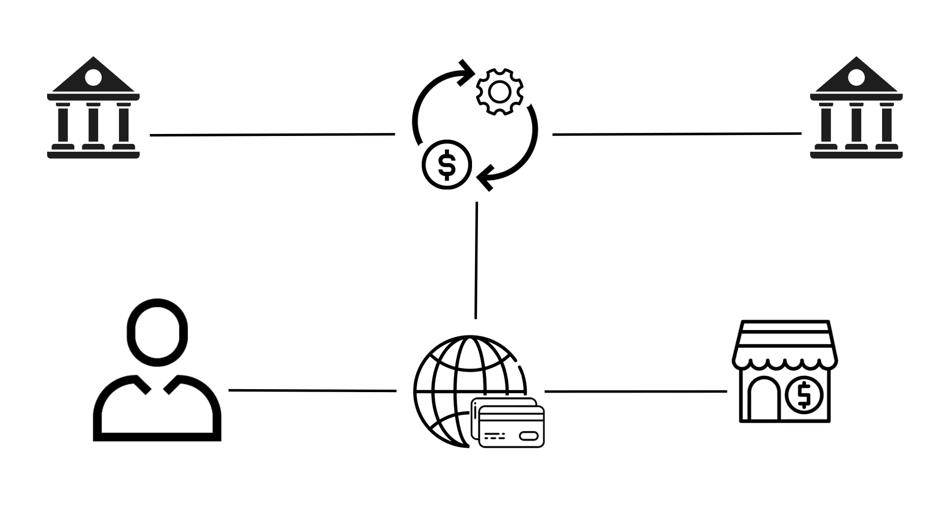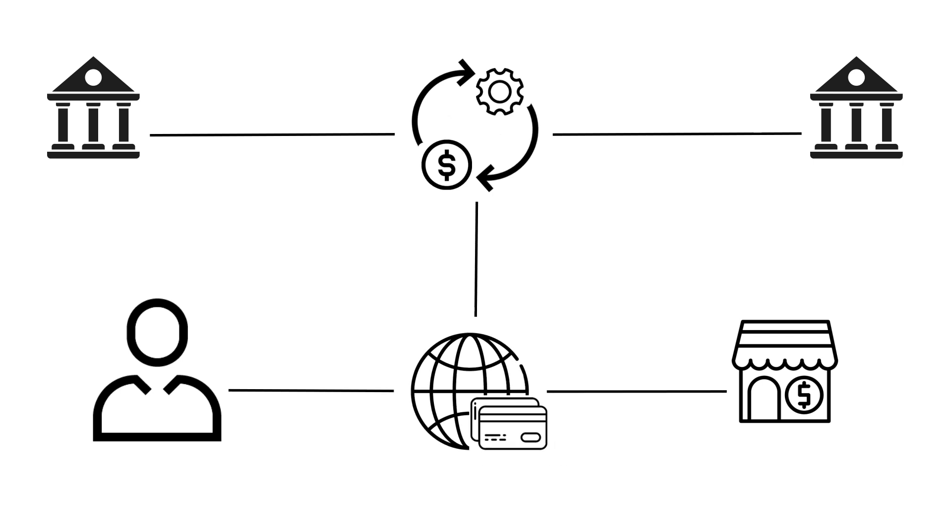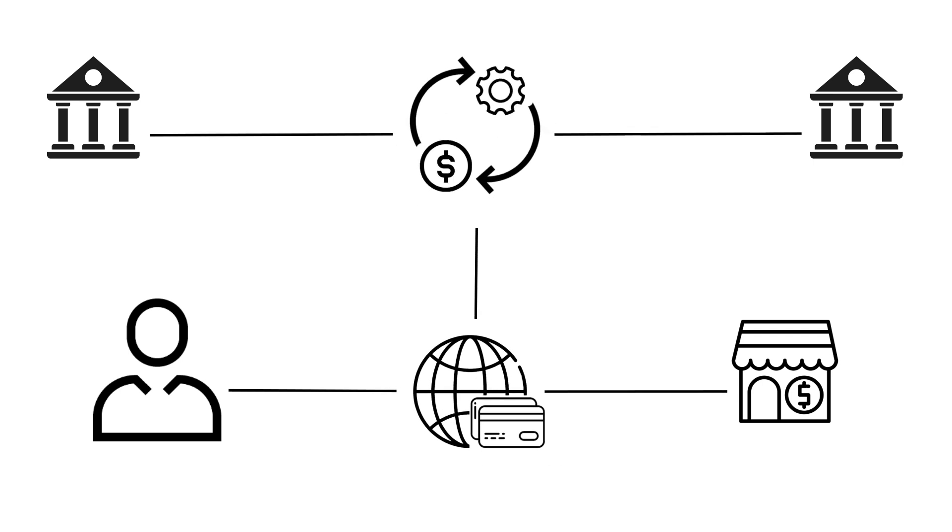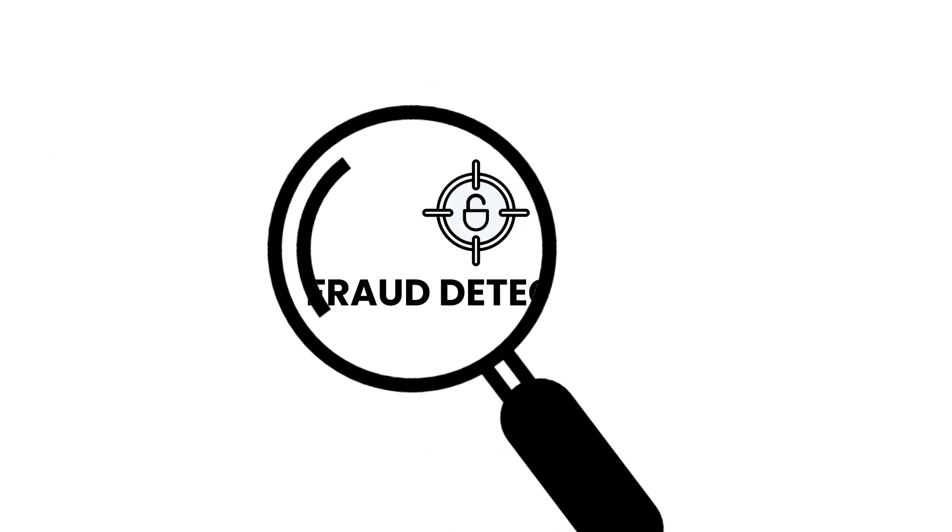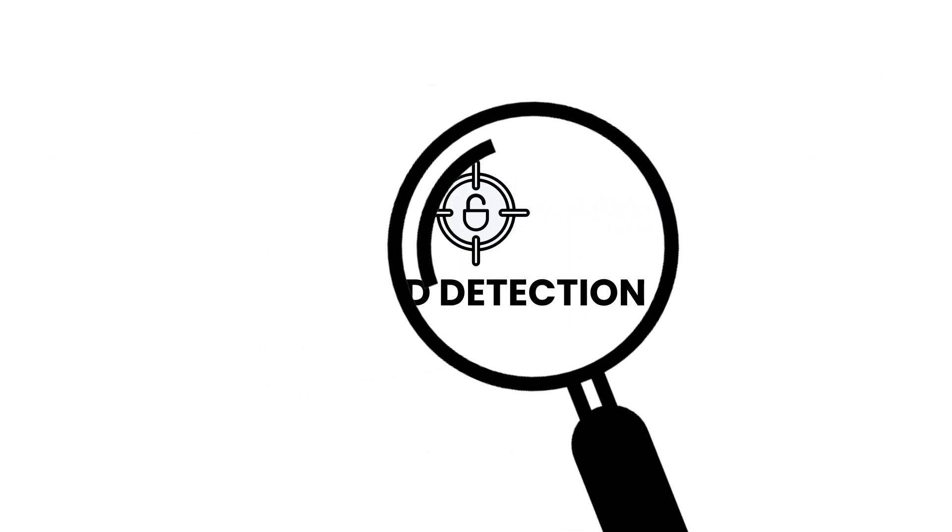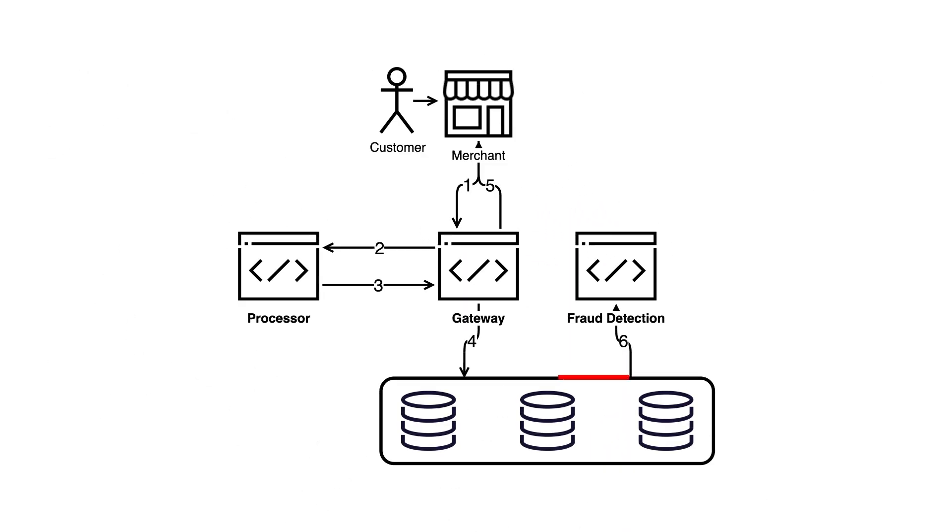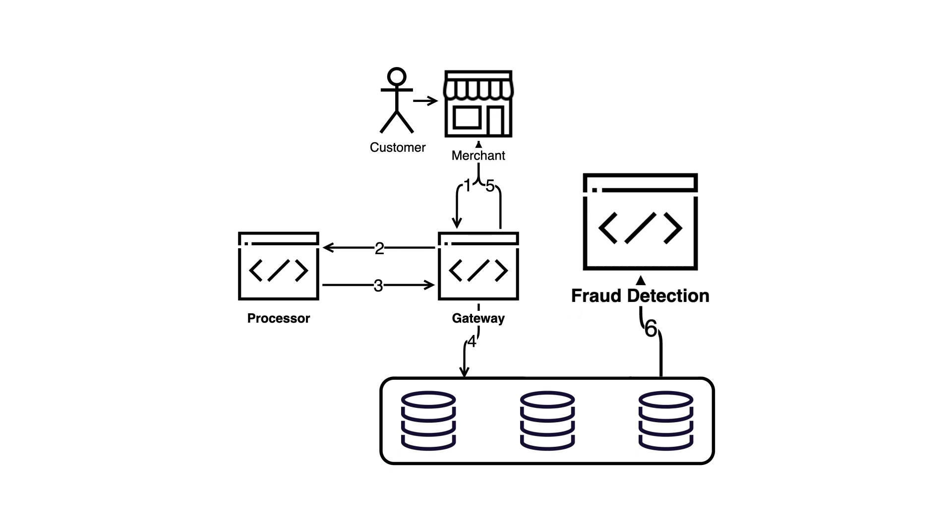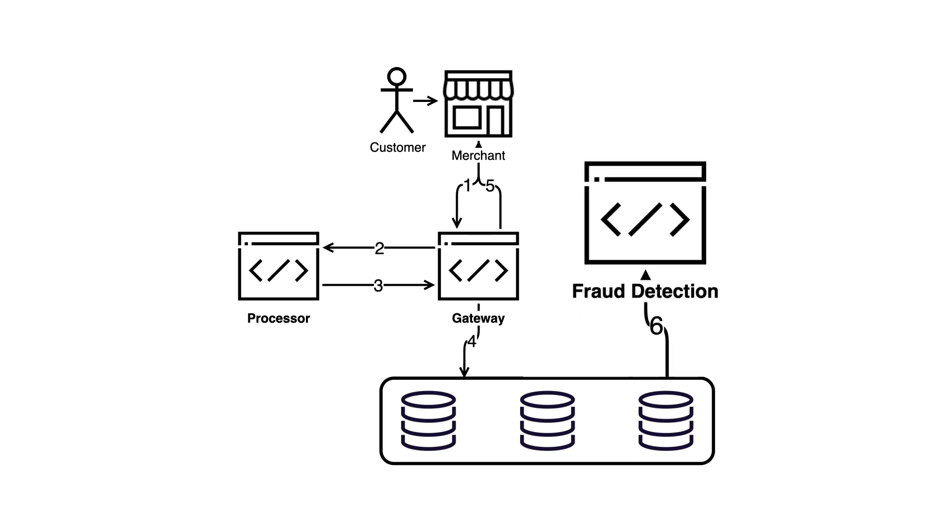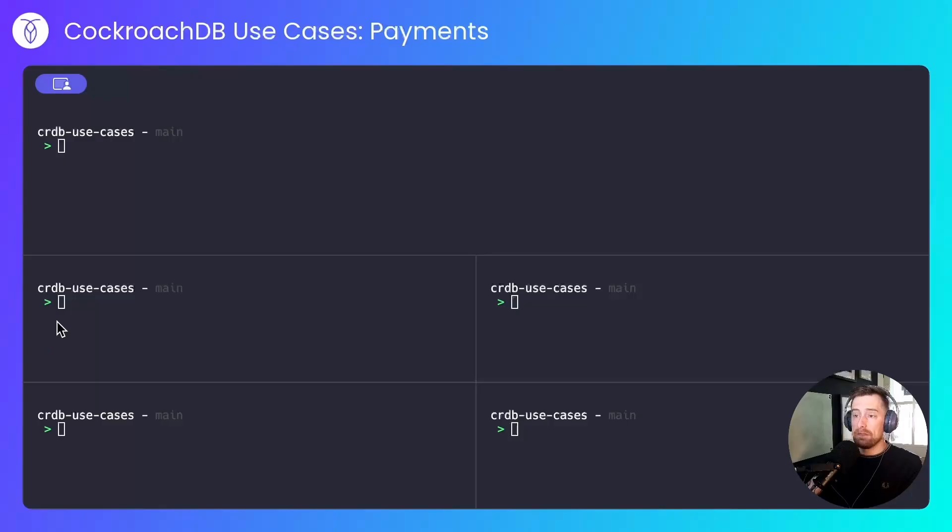I'll be simulating four things today: a customer, a payment gateway, a payments processor, and a fraud detection application, which will receive, by way of CDC, a stream of transactionally consistent events from CockroachDB, allowing it to flag up transactions which might be fraudulent, all of which are simulated, but should give you a better understanding of this use case.